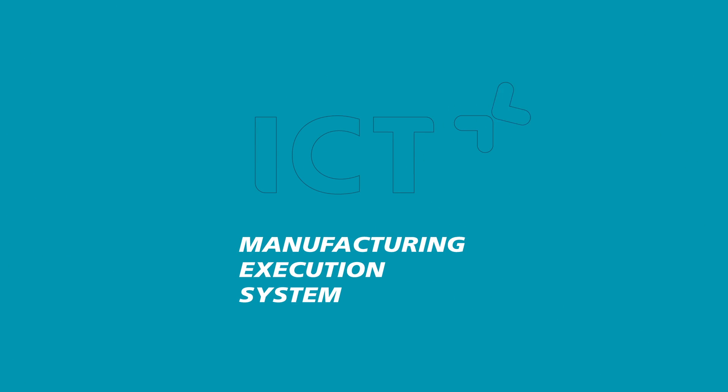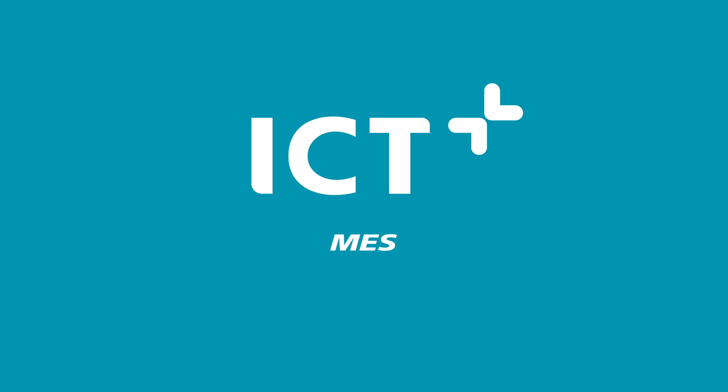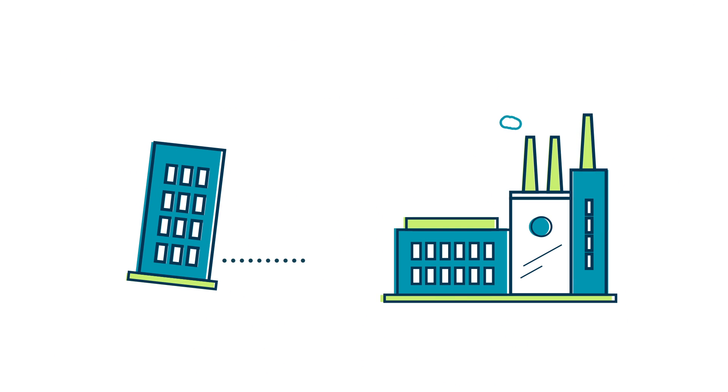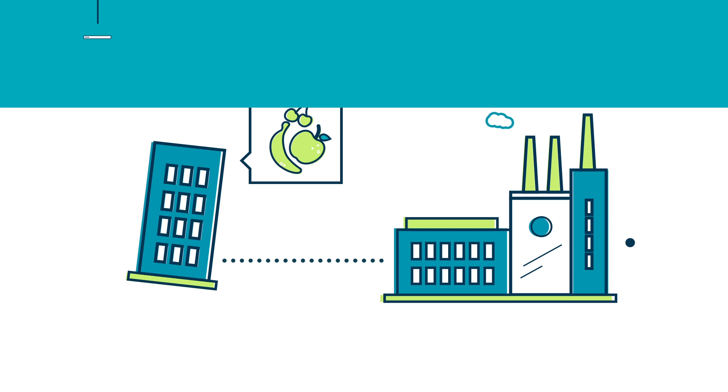Introducing the Manufacturing Execution System, or MES, by ICT Group. Simply put, it connects your office directly to your factory. How?